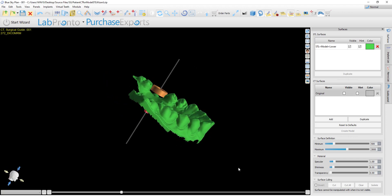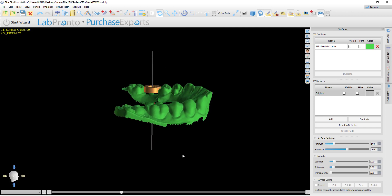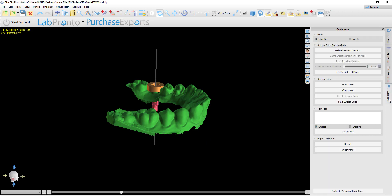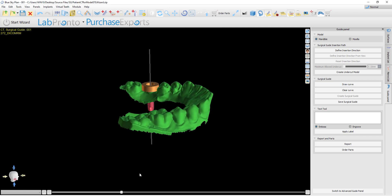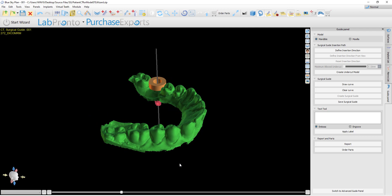If the user does not want to modify the path of insertion, the software will, by default, remove the undercuts at a 30-degree angle and display the model with undercuts removed on the screen. Or, if the user would like to customize the path of insertion, the option now exists via the guide panel, and the model with undercuts removed will be based on the path of insertion as defined by the user. In either situation, the user will now see the newly generated model with undercuts removed on the screen, and that is the model that should be used to draw the surgical guide curve.